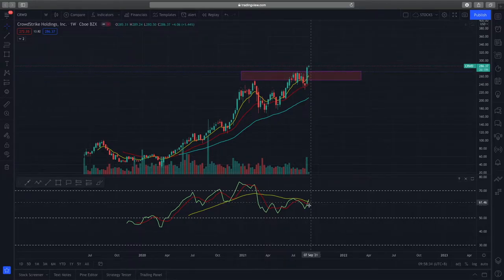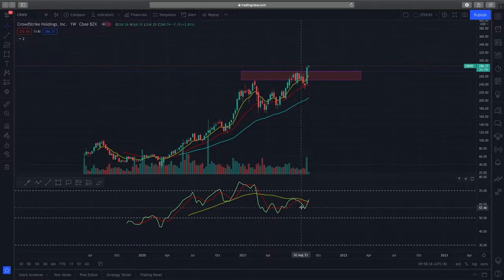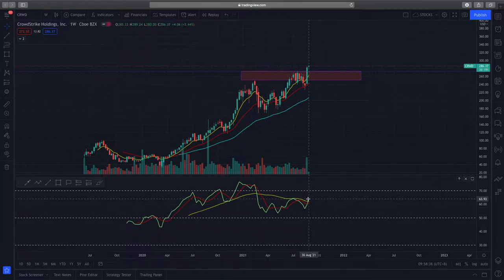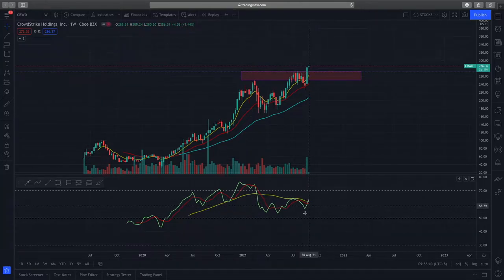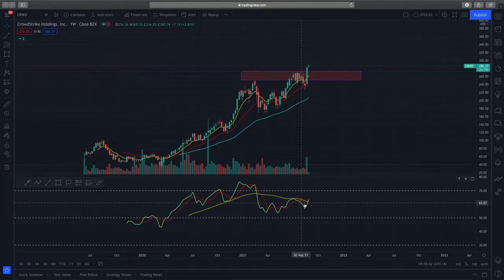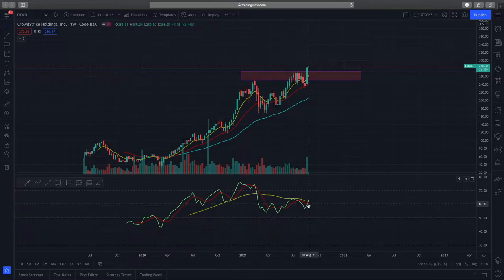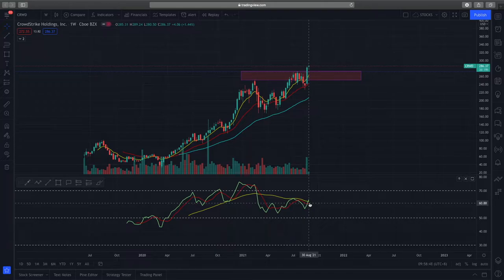If we look at the TDI — the Traders Dynamic Index — you can see that the RSI, signified by this green line, has crossed the market sentiment line. This is a very good bullish indicator of CrowdStrike having a higher probability of going higher.